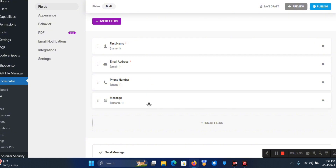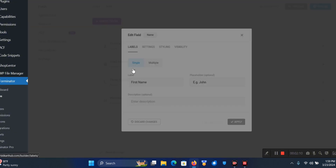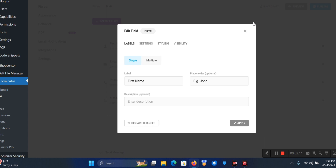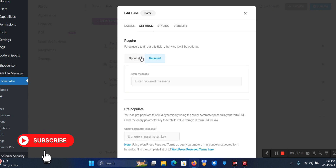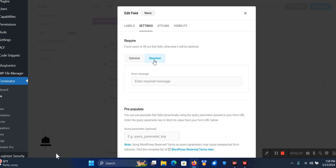As you can see we have the First Name field, which you can edit by clicking on it. You can edit the label, the placeholder. You can come to Settings and choose if it's required or optional.